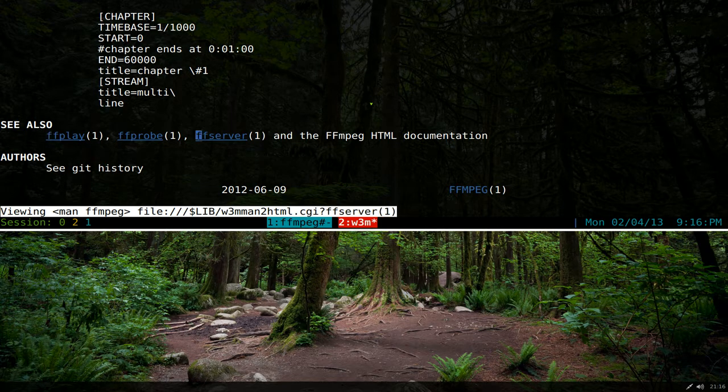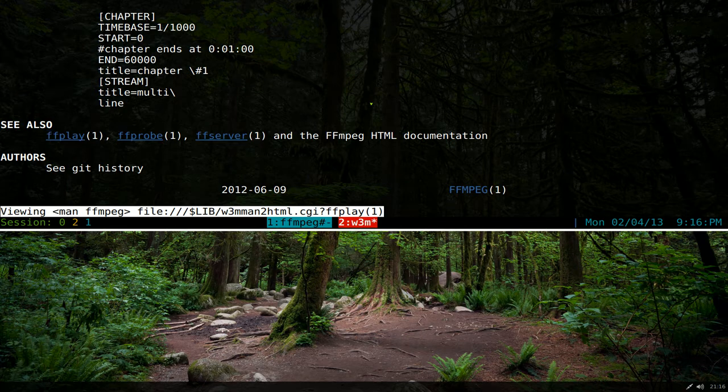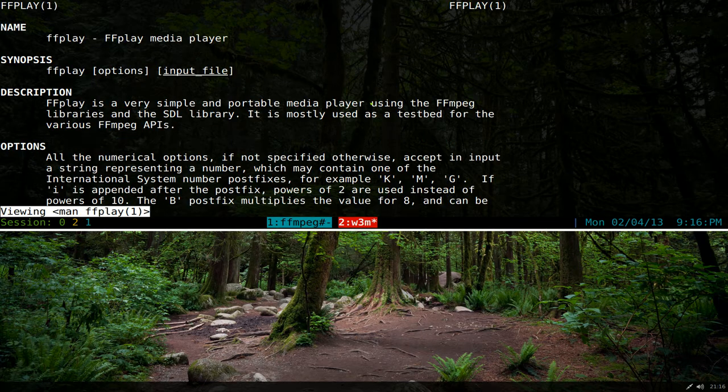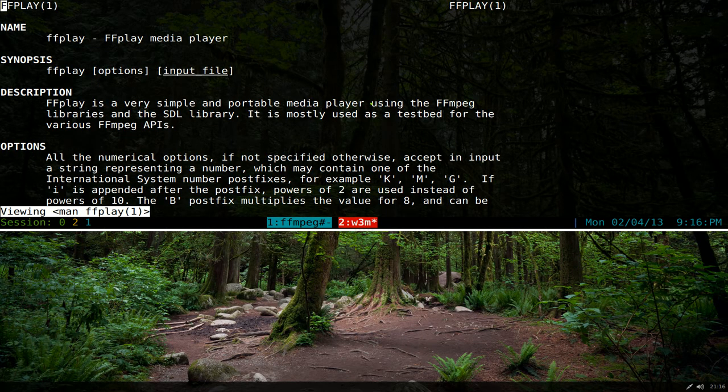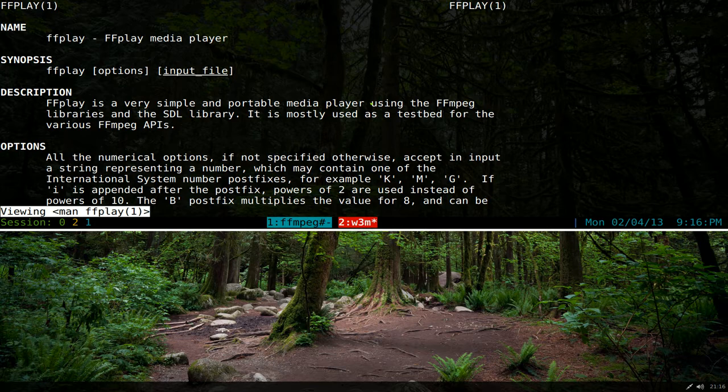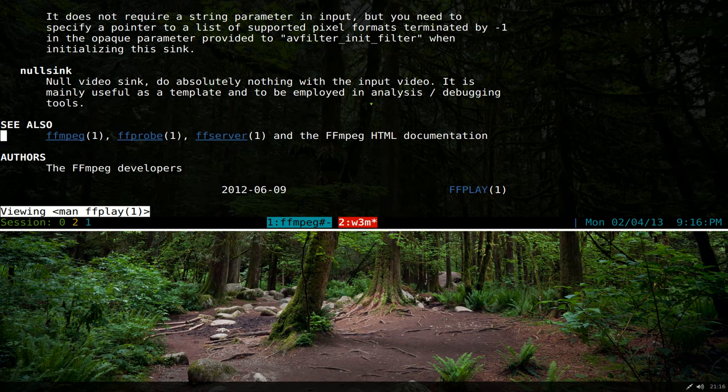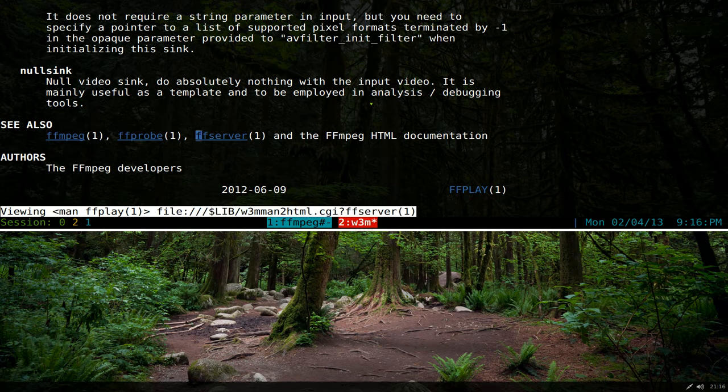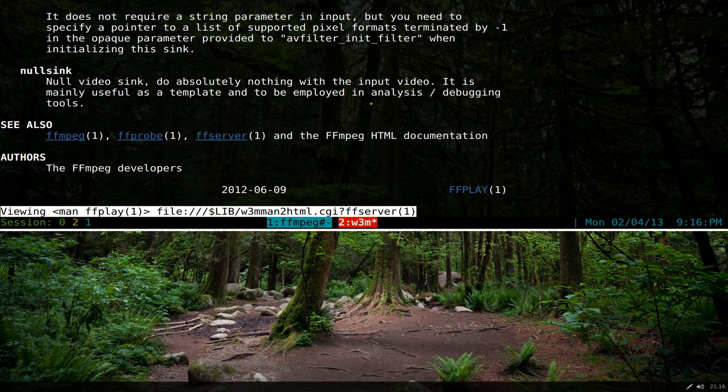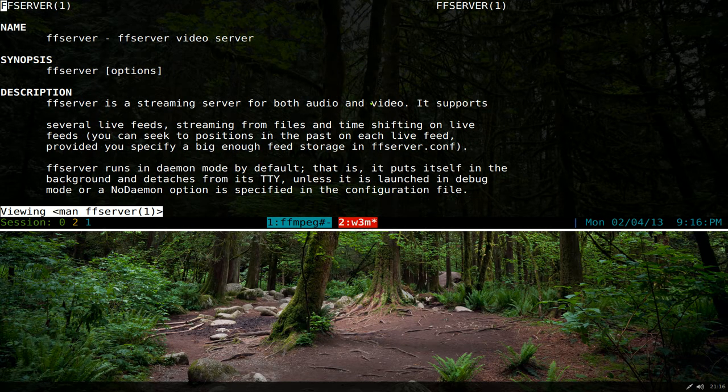So you can actually follow the links. Let's say for example we follow ffplay here and it opens that man page. Instead of exiting the program, it just takes me to the next one, and so on and so forth. If you find other links that you want to look at, it takes me to that man page.